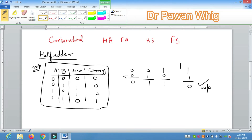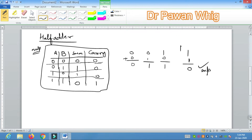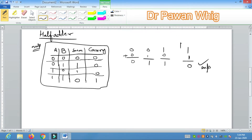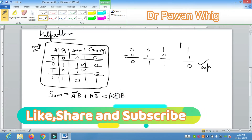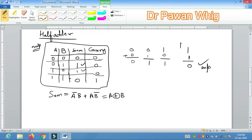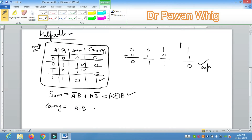For designing the circuit you need the Boolean function. For the Sum output, the ones appear at rows 0,1 and 1,0 — so the expression is: Sum = A'B + AB'. This is nothing but A XOR B. For the A'B term: A is 0 so A-bar comes in, and B is 1. For AB' term: A is 1 and B is 0, giving A·B'. For Carry, the one appears only at row 1,1 — so Carry = A·B.